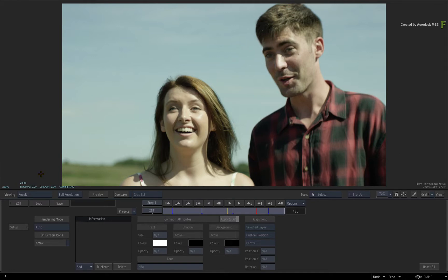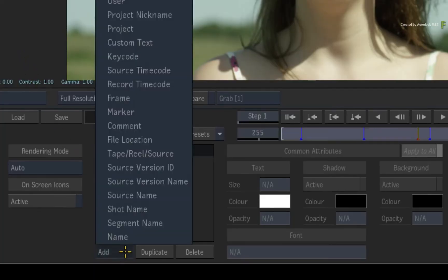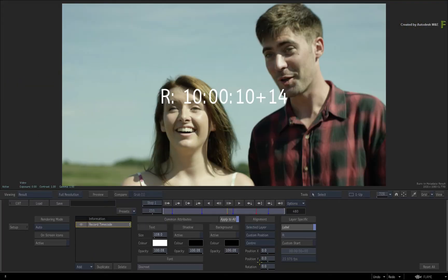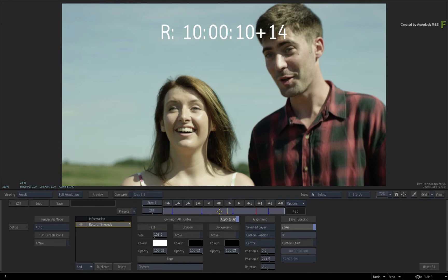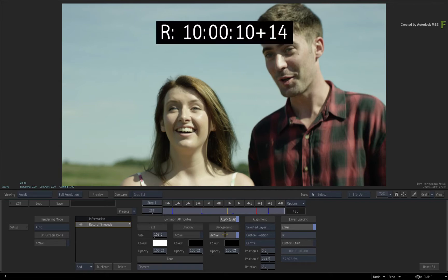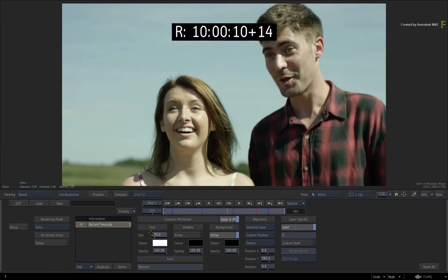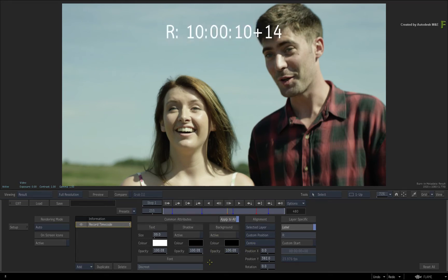Now the Burn In Metadata tool works using a series of layers. For example, you could click the ADD button and add record timecode. This particular layer will read the sequence record timecode and burn it into the image. So there is a variety of metadata you can choose from, and if you want to know more about Burn In Metadata in general, please watch the detailed video on Burn In Metadata via the Flame Learning Channel.